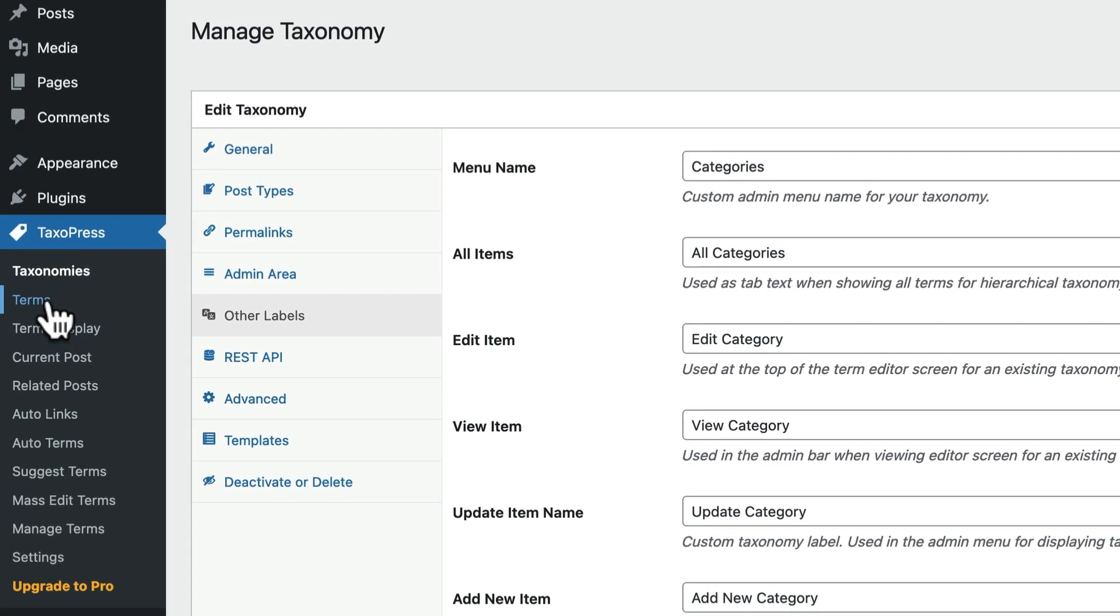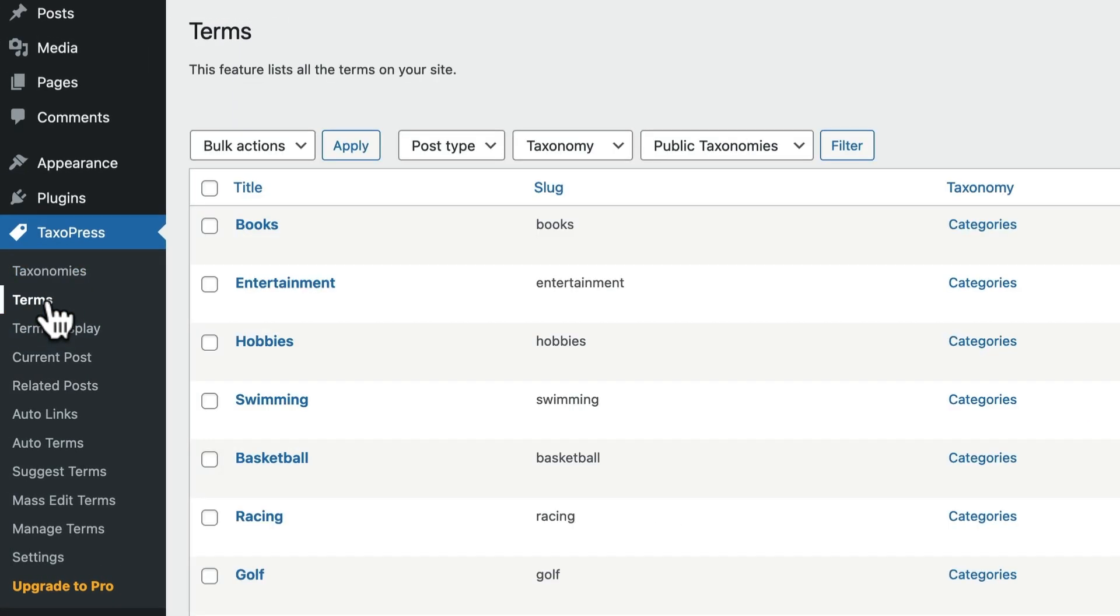A little further down the screen, you have the terms area. And this is one screen where you can see all the terms on your site. It doesn't matter if it's a tag, a category, a product category, if it's in whatever plugin you have. If it's a taxonomy term, it will appear on this particular screen here.